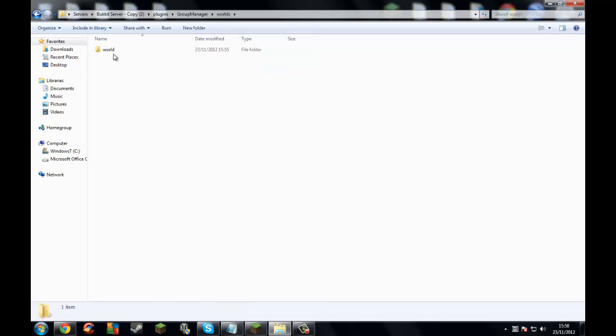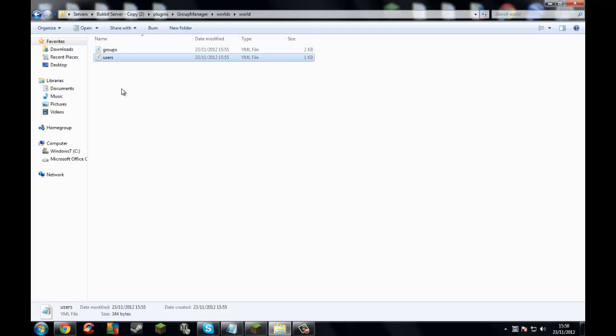Let's go into the world folder. You have different folders for different worlds. If you make like a button admin, then they'll be in there and you can set permissions for those players just like that player.